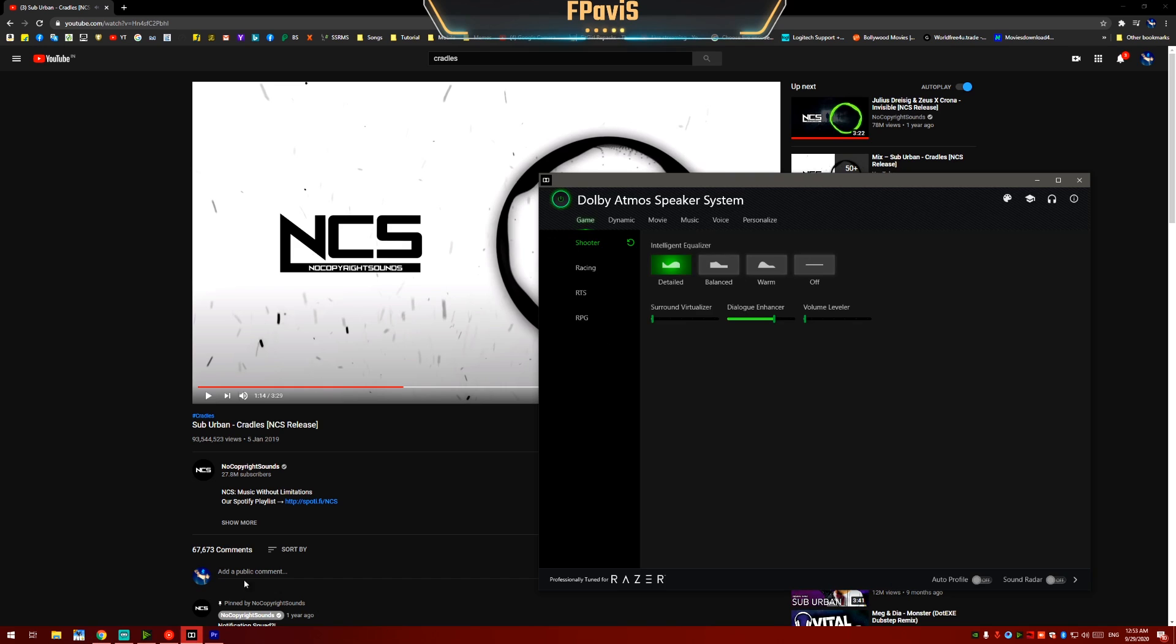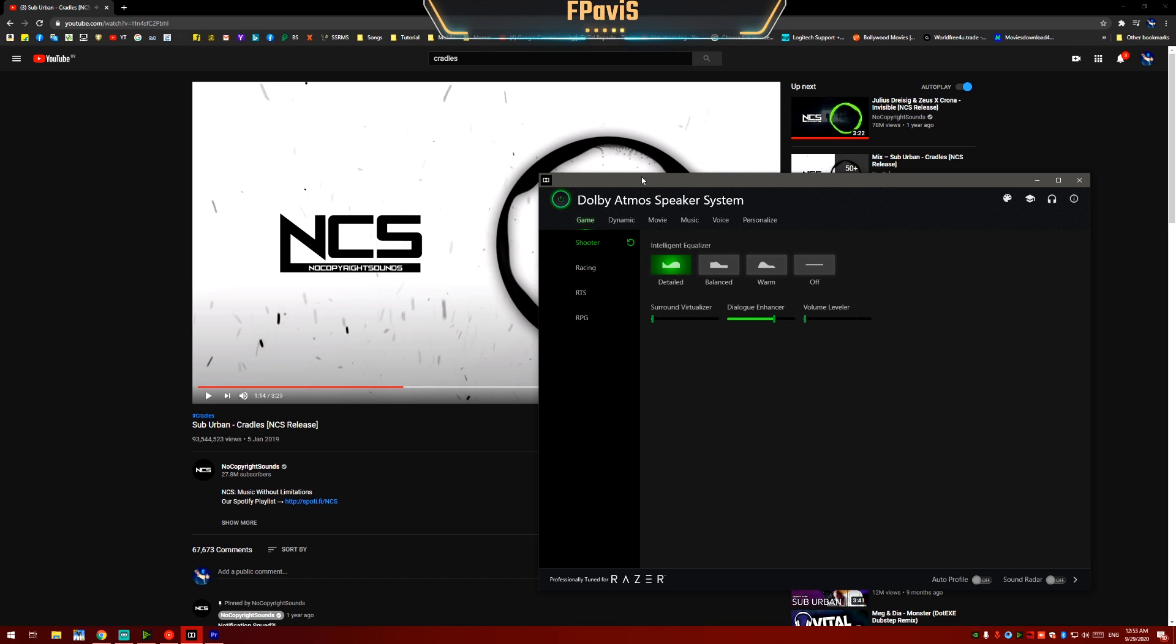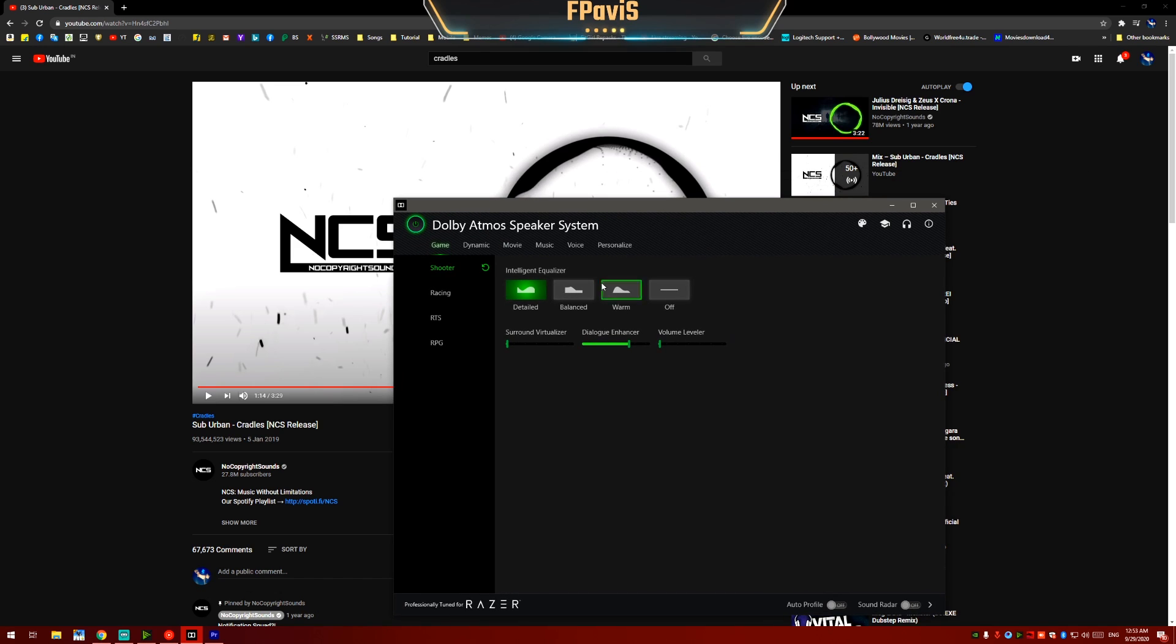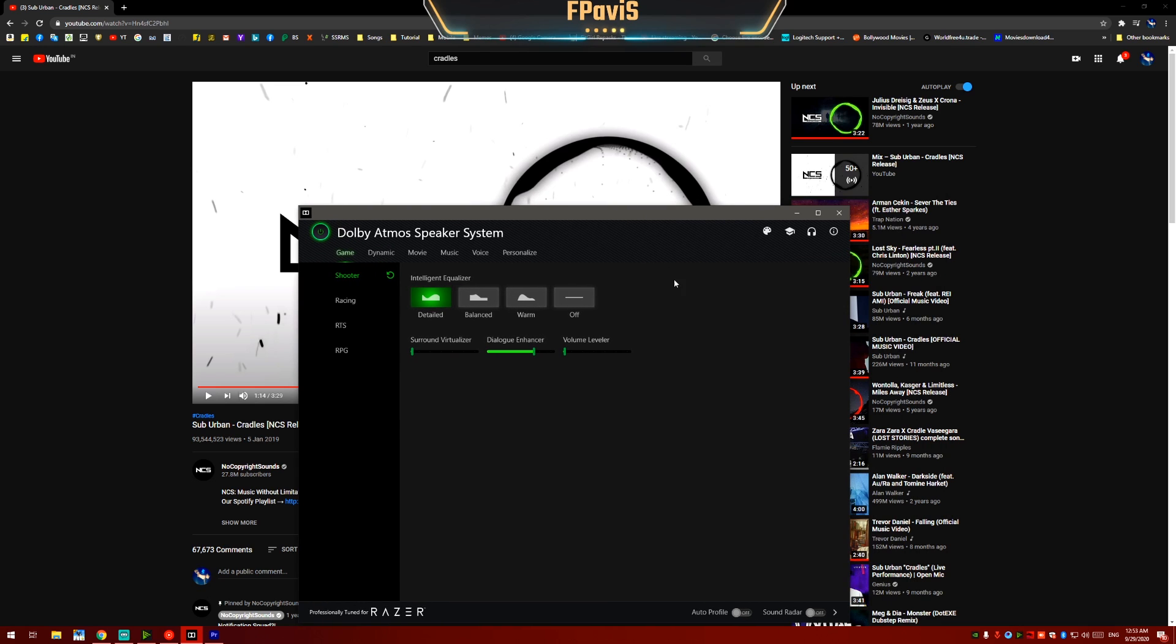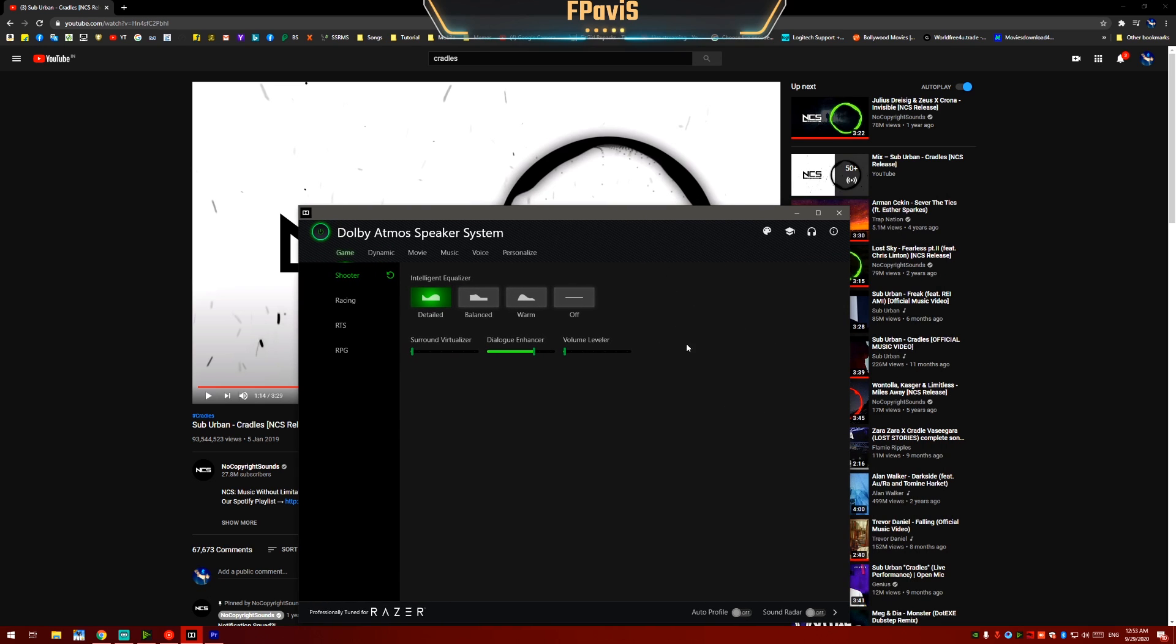Now you have seen that my Dolby Atmos is working absolutely fine and if it is working fine for you then please like and share this video and subscribe to my channel. And those people who are having any questions or any doubts please ask me in the comment section. Thank you guys, thank you for watching, please subscribe to my channel, thank you.